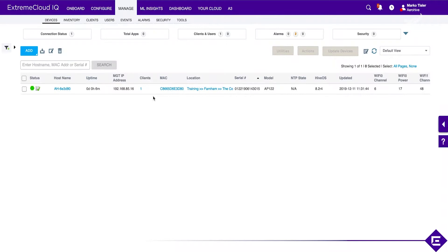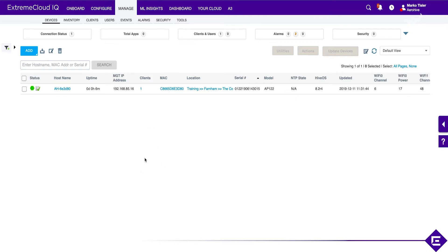We've successfully configured a network policy, pushed down an SSID to our access point, and connected a client to it. Let's look at what kind of monitoring capabilities we have for that client device.